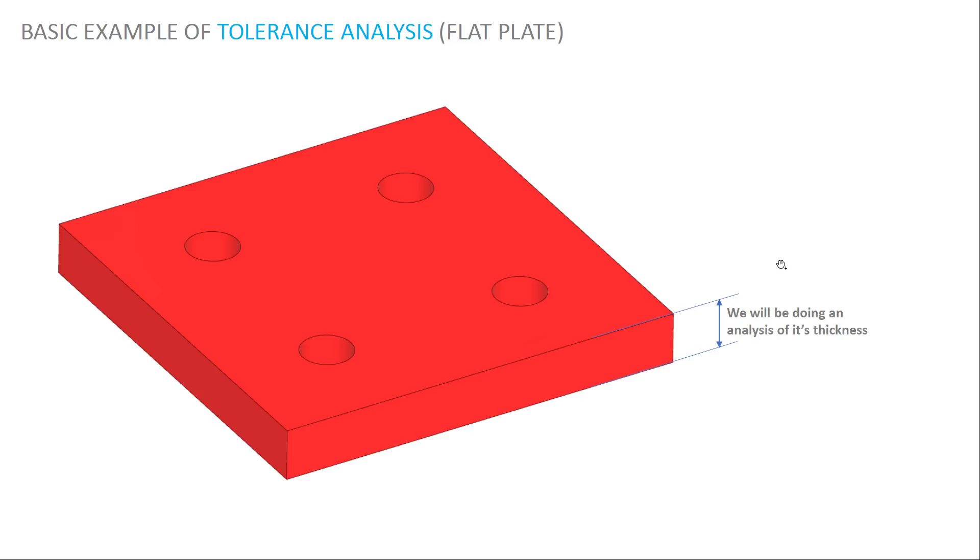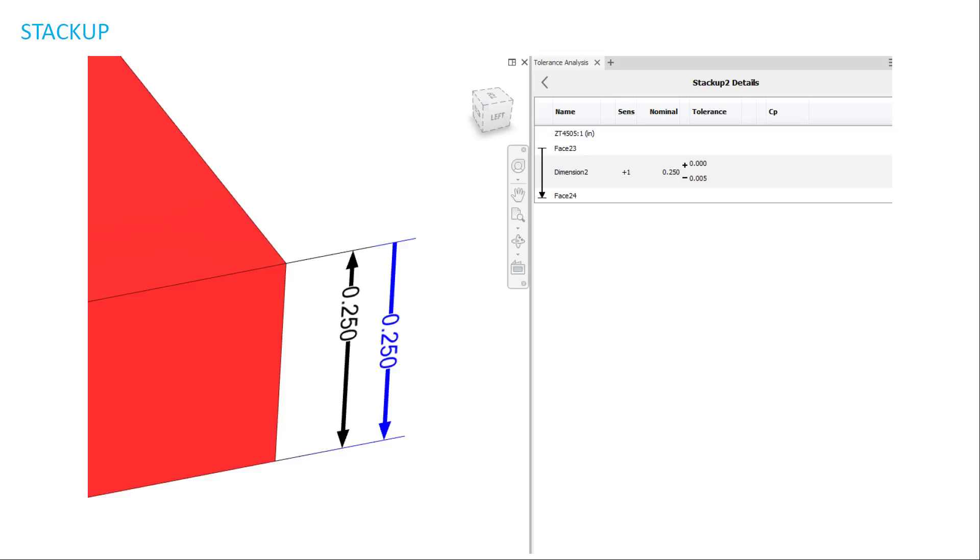So I'm going to run through a basic example of a tolerance analysis on a flat plate. And so I'm going to do an analysis just of the thickness of this flat plate as an example. As you can see, there's only one real dimension here. It's a dimension between this face on the top and this face on the bottom. You can see in the stackup details that face 23 is the top face. Face 24 is the bottom face.